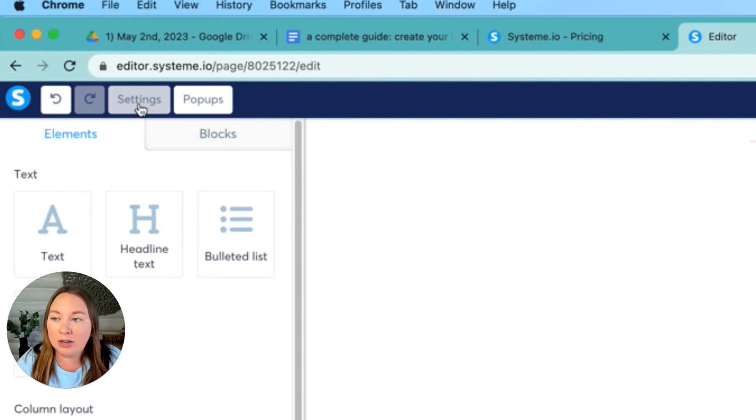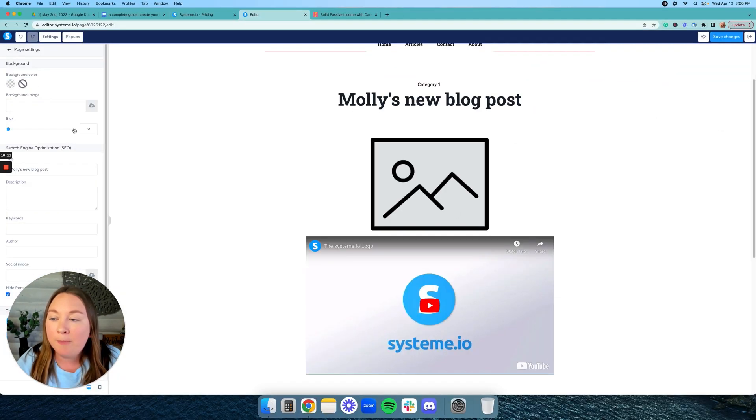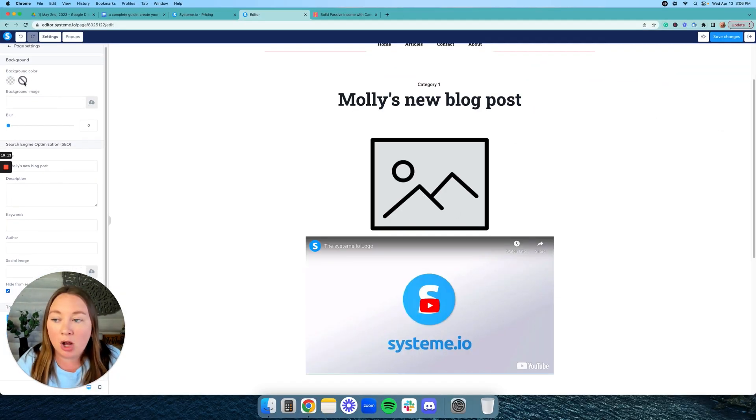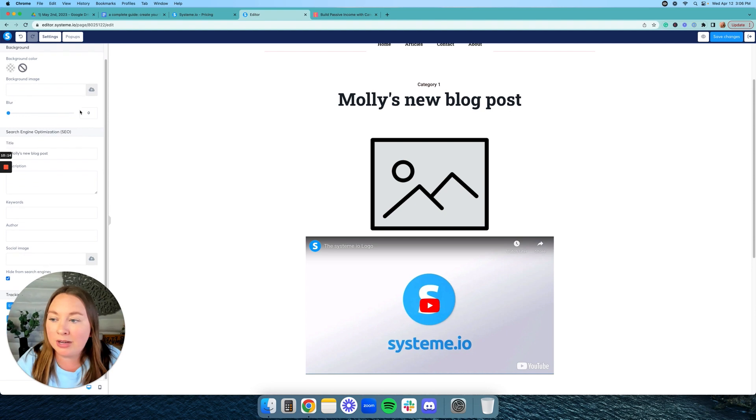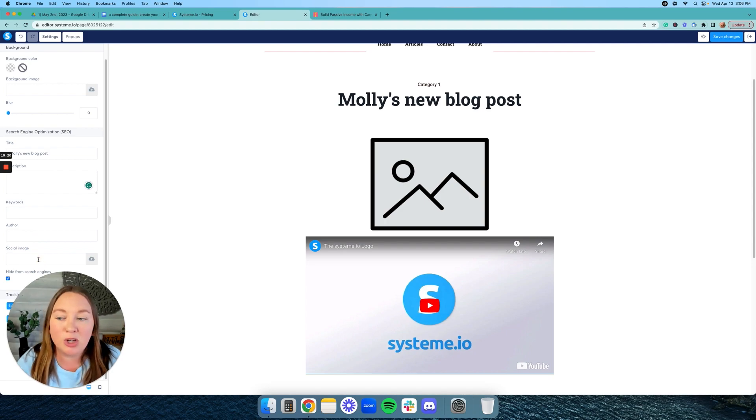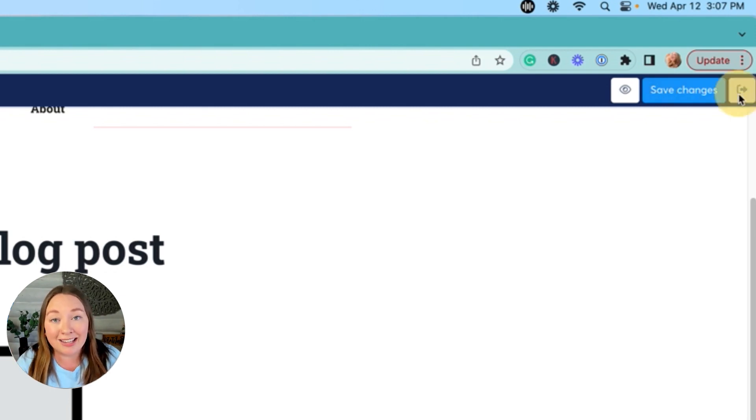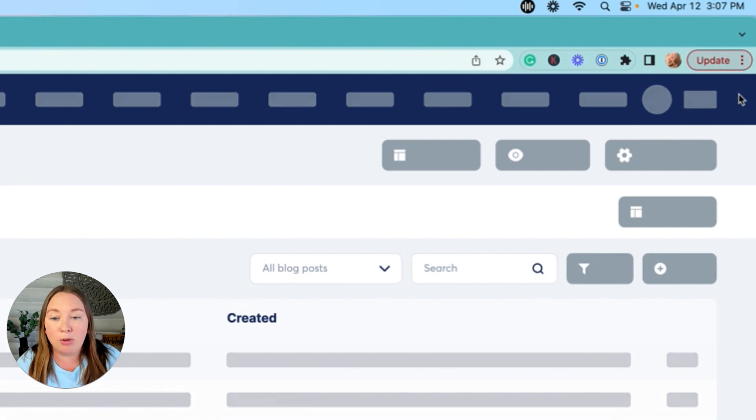Something else to note is in the upper left-hand corner, you can click on settings, and this is where you can upload a background color, a background image. You can also put your title, your description, your keywords, who the author is, and your social image. This is really important for blogging because you want to have good keywords so that your blogs can be found in the search engine, if that's something that you're wanting to do. So once you're done with those changes, you're going to hit save changes and then click this back arrow on the top right, which exits you out of that blog post.